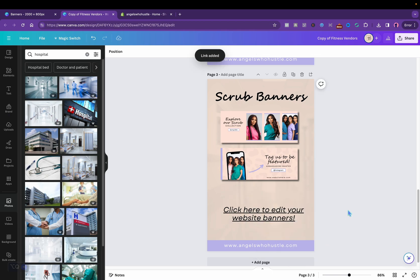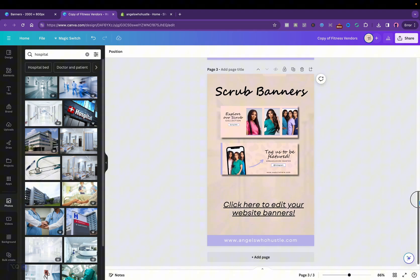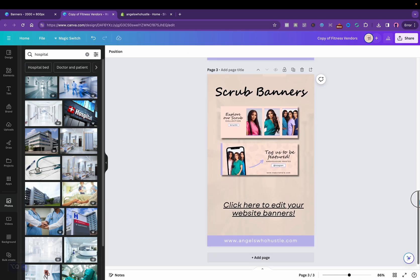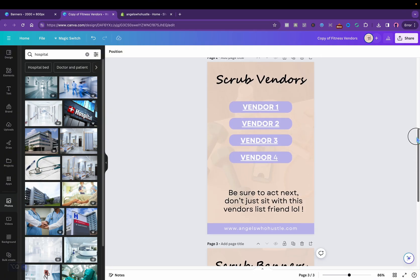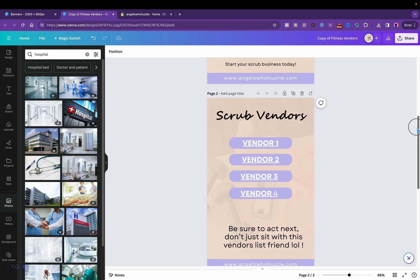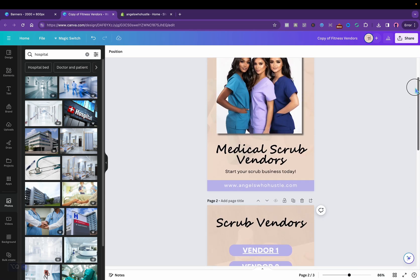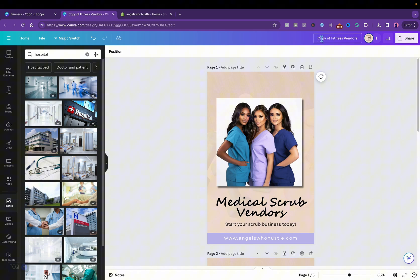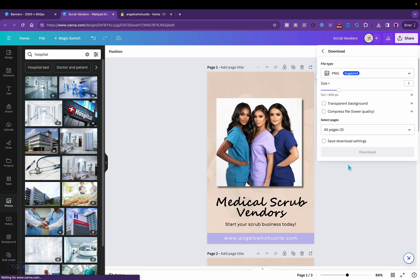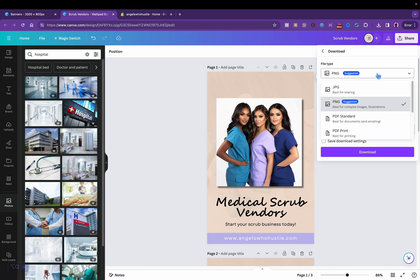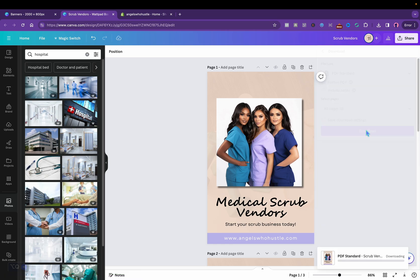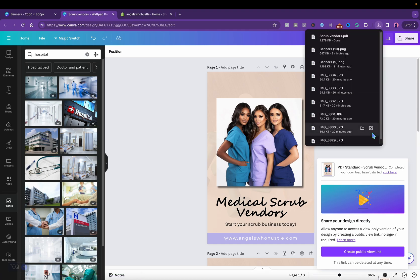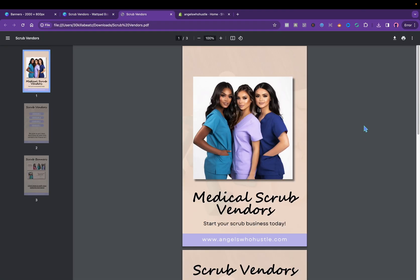All right, so I think I am done with my medical scrubs vendors list. I made that in like what, five seven minutes. I'm going to leave the template down below. It's pretty done. So after this we'll say scrub vendors and I will click share, download as a PDF standard emailing and click download. And let me show y'all what it looks like after someone will buy the vendors list from me. It's pretty much done y'all.